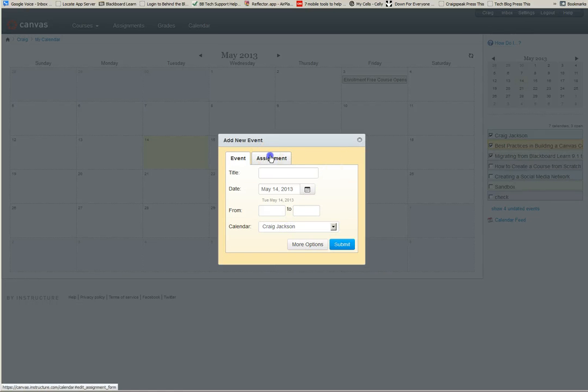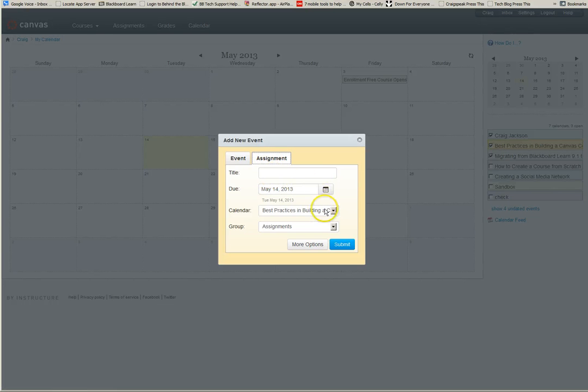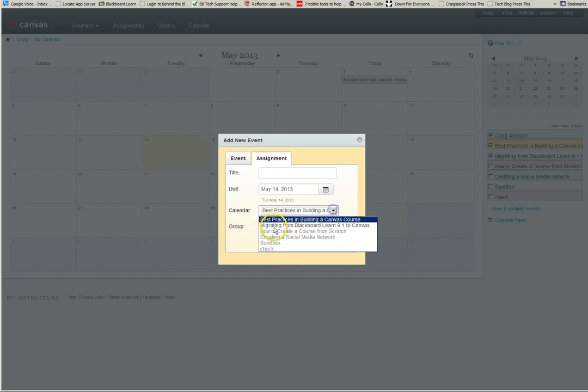You can also create a blank assignment shell. If you say okay, well I'm thinking about this day I need to go ahead and put a quiz for a specific date at a specific time, I can do that right here. Choose the date again, choose the calendar that it's going to go in, which course it's going to go in.